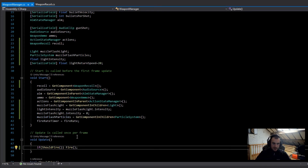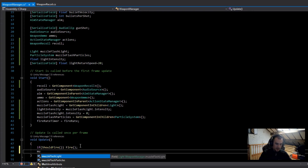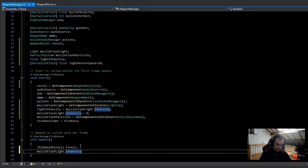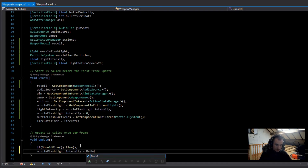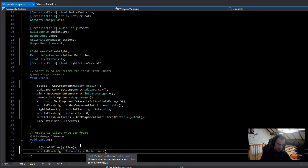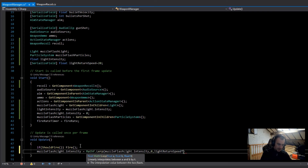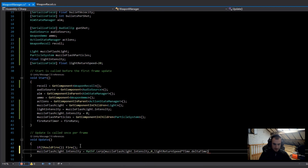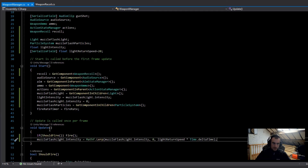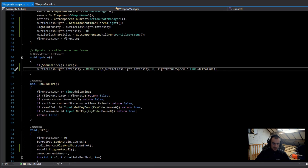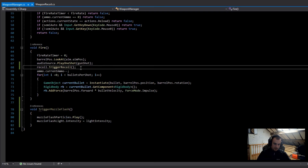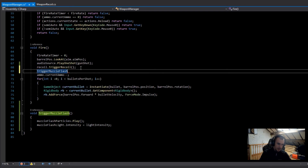All we need to do now is lerp the light back to zero after we've shot. In Update: muzzleFlashLight.intensity = Mathf.Lerp(muzzleFlashLight.intensity, 0, lightReturnSpeed * Time.deltaTime). The last thing we need to do is in the fire method call TriggerMuzzleFlash.